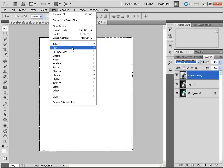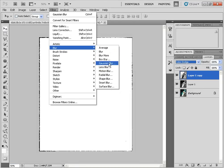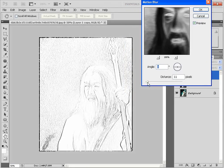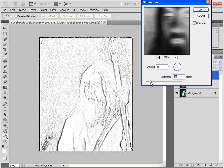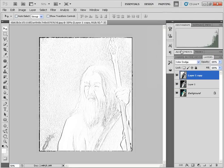Finally, go to Filter > Blur. You can choose Gaussian blur or motion blur — a few others will work as well. I'm going to use motion blur for this one. Adjust the settings, leave it around 10, and click OK. And there's your sketch.